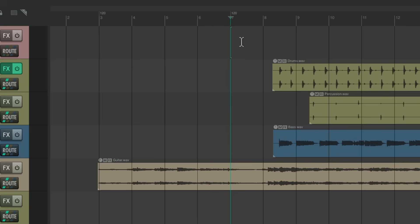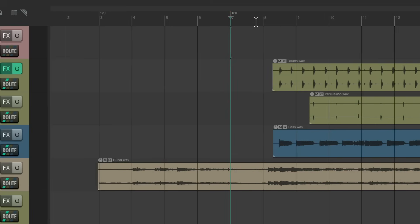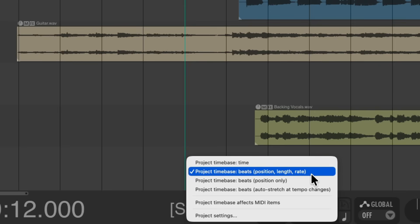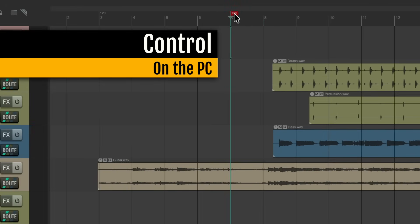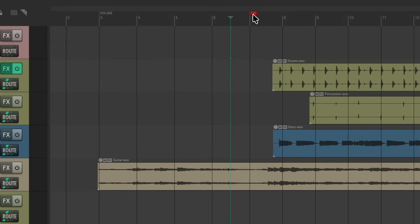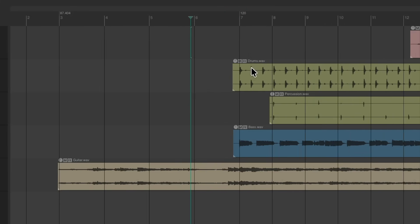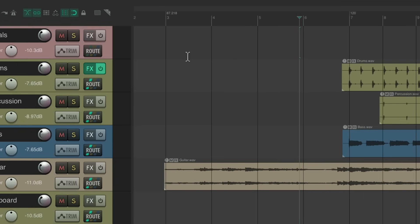Now we're going to move this marker to be where the drums start. We can do this by holding down a modifier — Control on the PC, Command on the Mac. But if we do that and drag this tempo marker, it's going to stretch our audio, and we don't want that. We just want to move the grid lines and keep the audio in place. So go down to the transport, right-click, and make sure the timebase is not set to beats but to time. Now if we move our tempo marker while holding Control on the PC or Command on the Mac, it's just going to move our grid lines — the audio won't be stretched. We're going to put it right on the downbeat. Let's zoom in and put it right on this kick. Our first four bars should now be good.